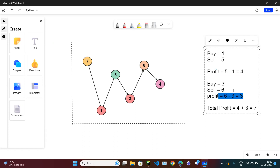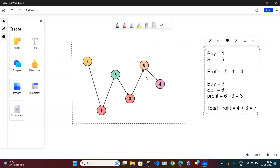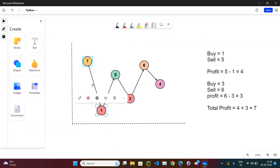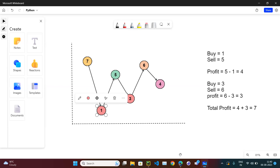Total profit is 4 plus 3 equals 7, which matches the expected answer. So what we do is scan the whole array and compare each element with the previous one. If the next day is greater than today, we know we should buy and sell, capturing that profit. If we know the next day is lower, we skip.